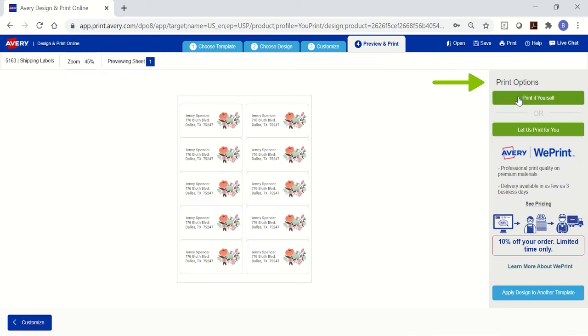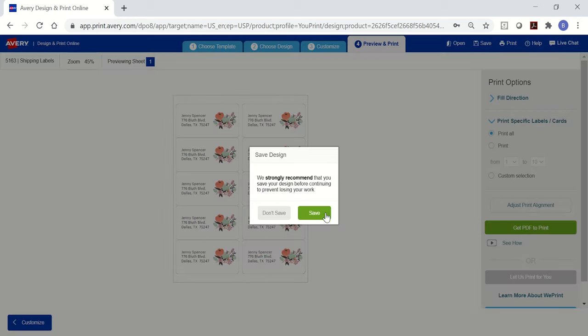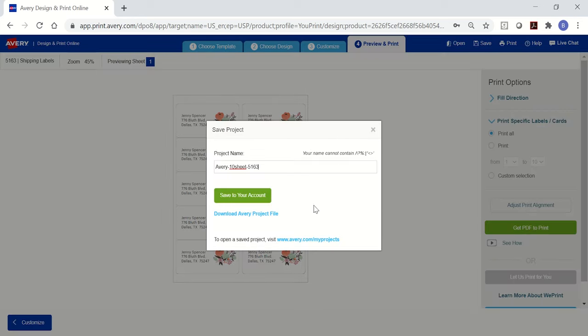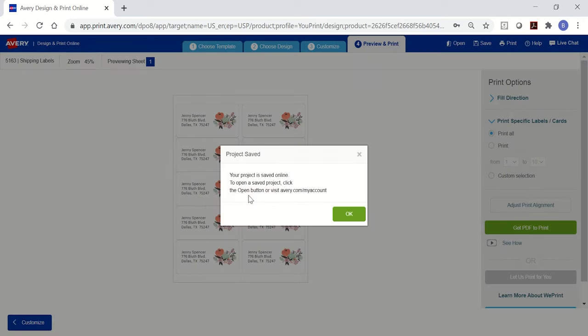The print options are on the right, so choose print it yourself unless you want your project to be professionally printed from WePrint. Then, click Get PDF to print. There's a prompt to save the project which will save it to your free Avery account where you can access it again later.